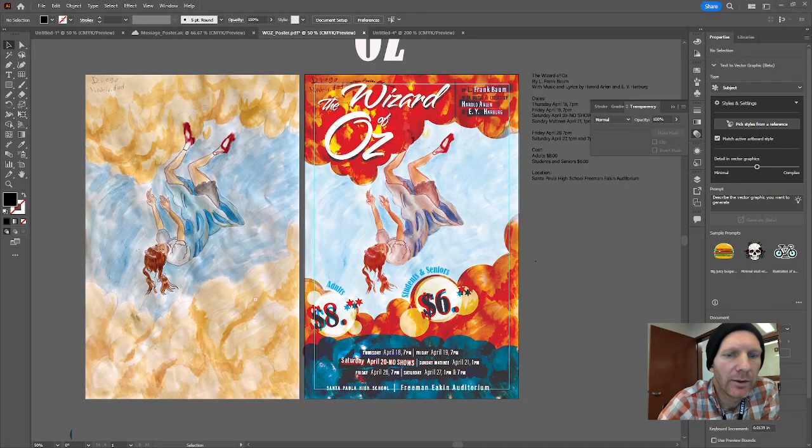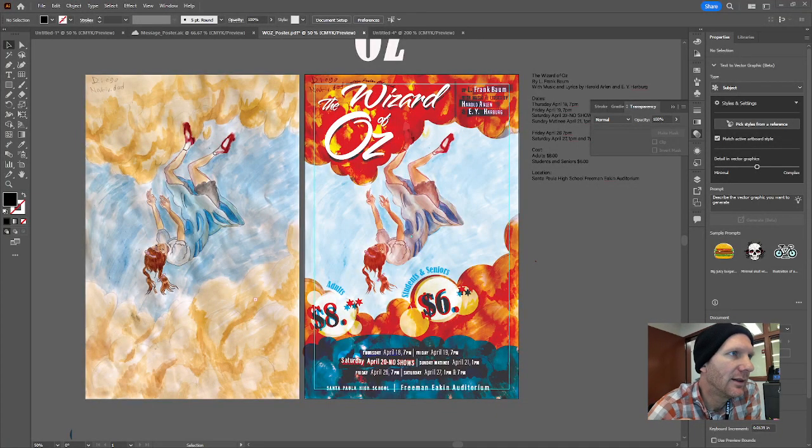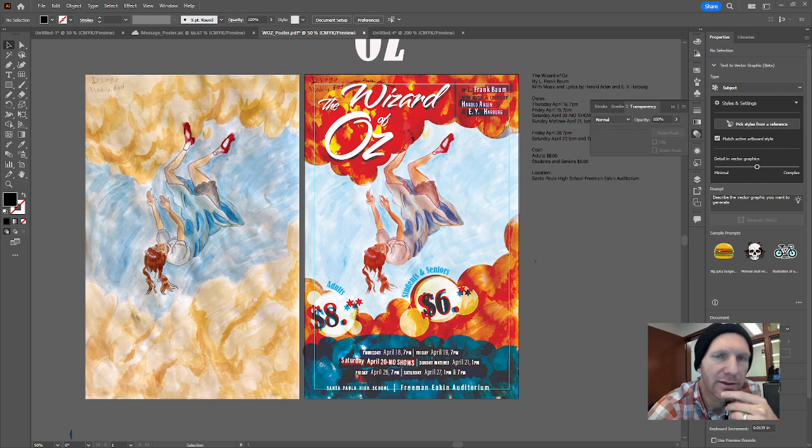Hey guys, welcome to the demo. Today I want to talk about the Wizard of Oz poster.